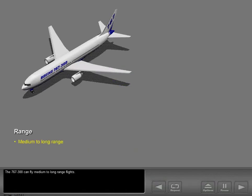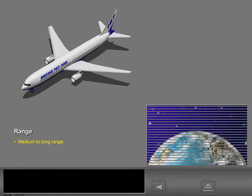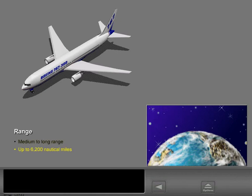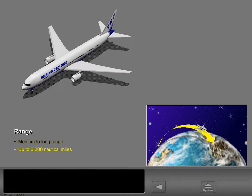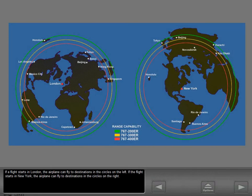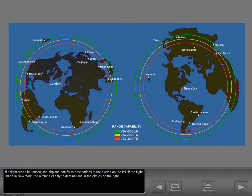The 767-300 can fly medium to long range flights. Versions of the 767-300 can fly 6,200 nautical miles with a full passenger load. If a flight starts in London, the airplane can fly to destinations in the circles on the left. If a flight starts in New York, the airplane can fly to destinations in the circles on the right.